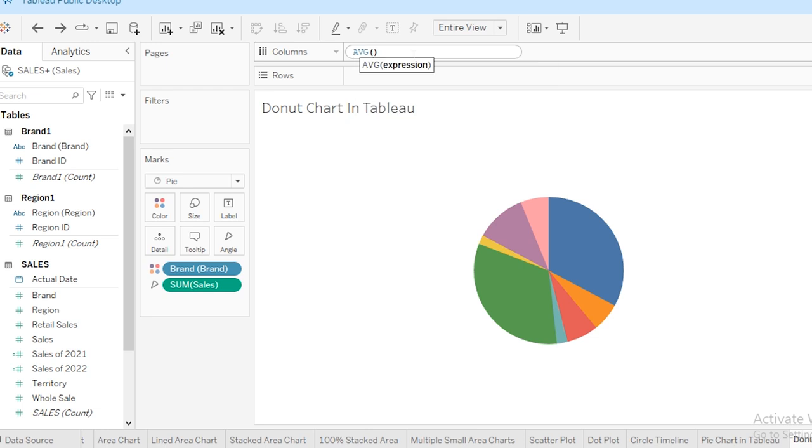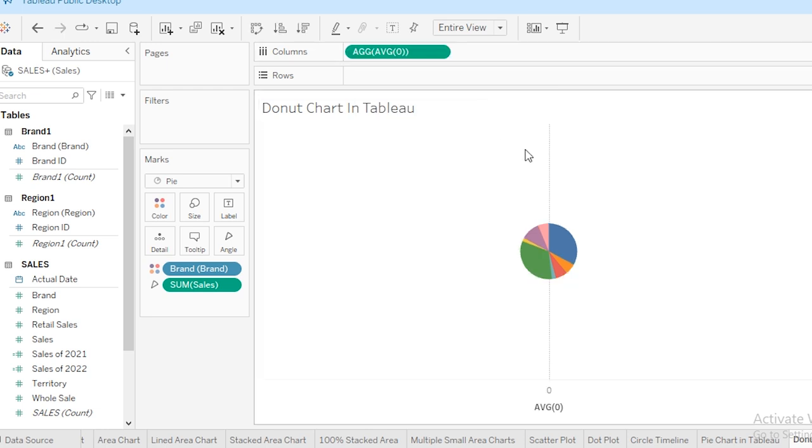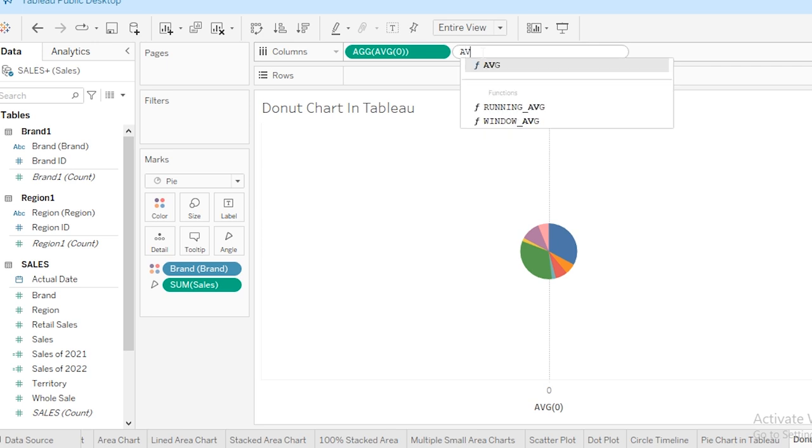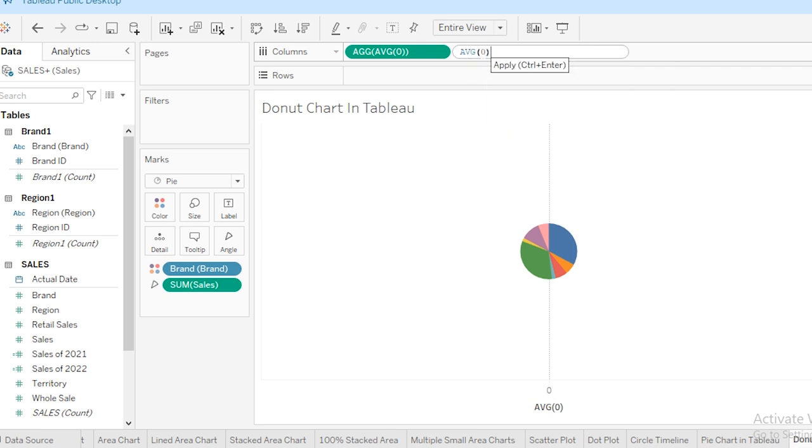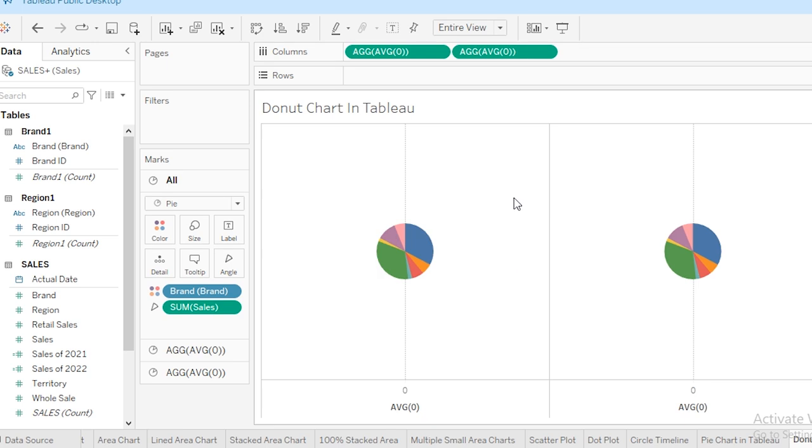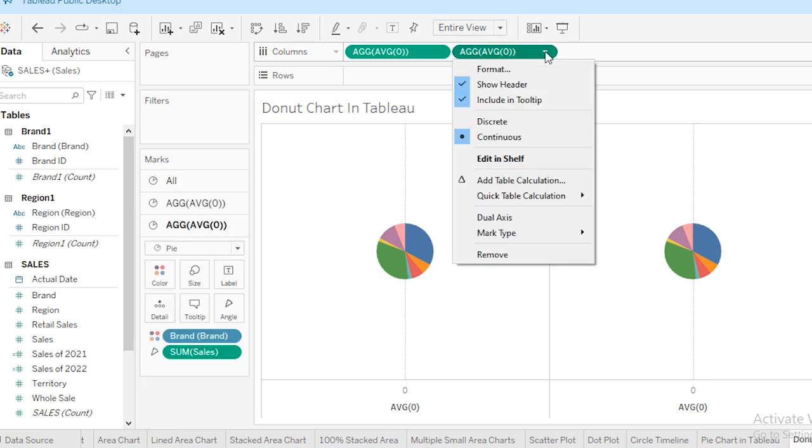Now I'm going to type it again for my second chart. Now I have to combine both charts, so for this I'm going to click on this chart and I'm going to select dual axis.